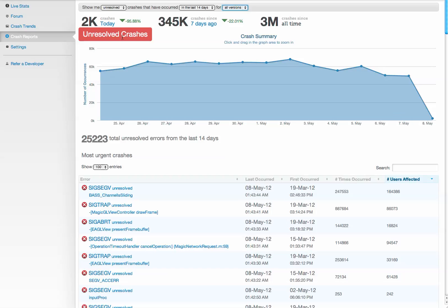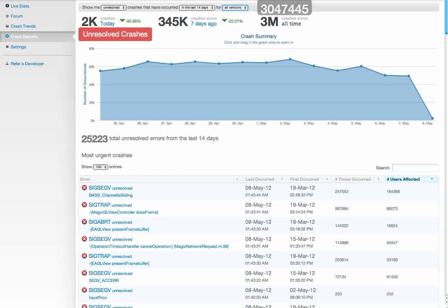So what you see here is our crash summary page. This shows you a summary view of all your crashes over time. This is actually data from an app that's live in the App Store. It's had over 3 million crashes in the last couple weeks.